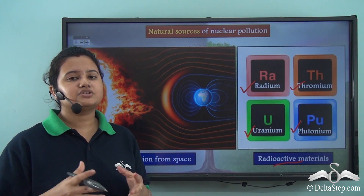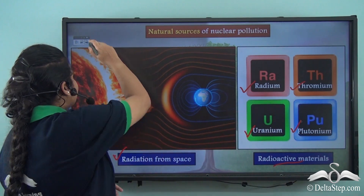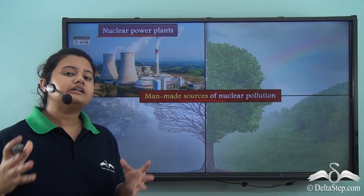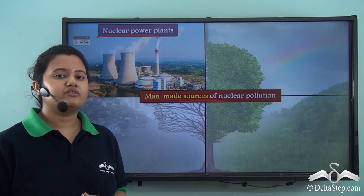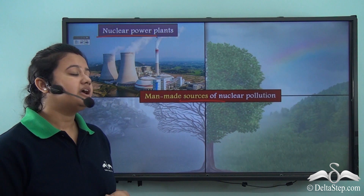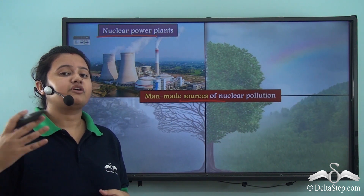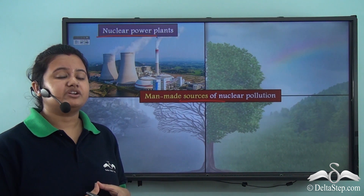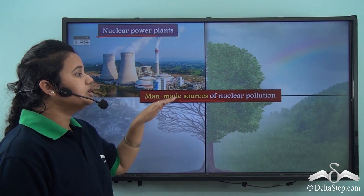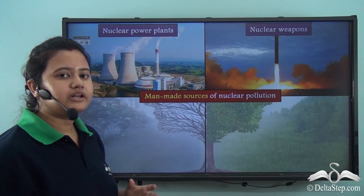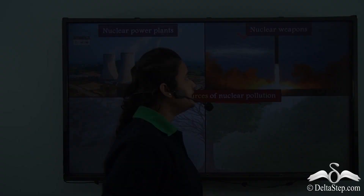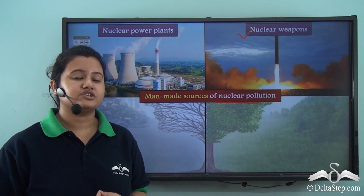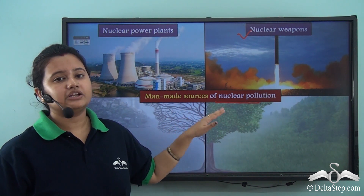Now let us discuss the man-made sources of nuclear pollution. A major man-made source is nuclear power plants, which are set up to utilize nuclear power for generation of electricity. When these power plants use radioactive materials to generate electricity, they generate a lot of radiations and thereby lead to nuclear pollution. Nuclear weapons also cause nuclear pollution, because they generate a lot of energy and harmful radiations when released in the environment.